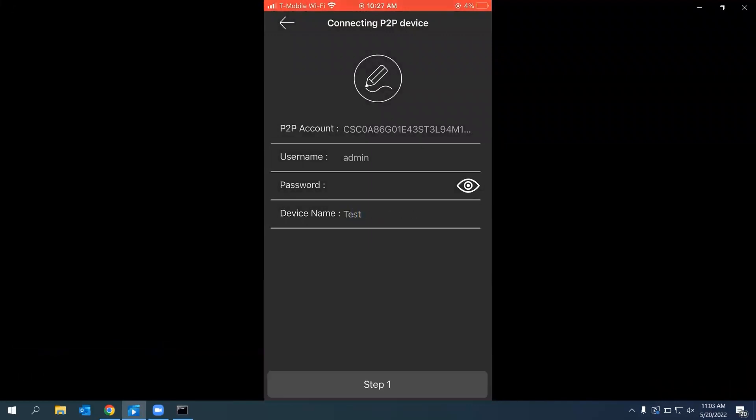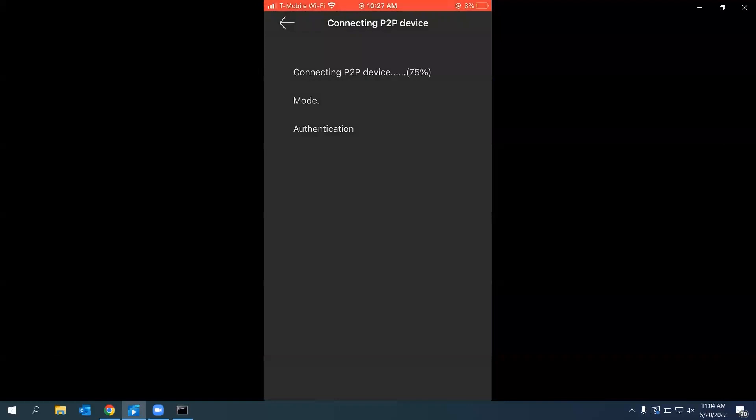It's not going to display right here just because when you screen record, it's not going to show you passwords. I input my password, click Step 1, and it's going to authenticate and go to Step 2.